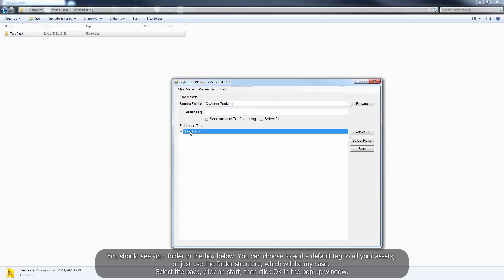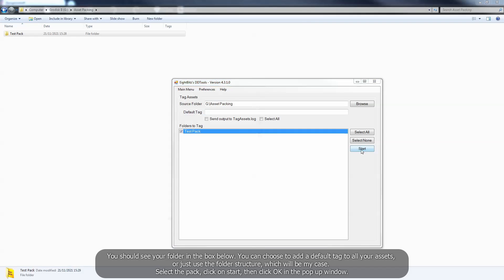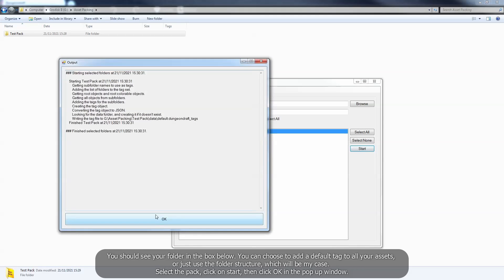You can choose to add a default tag to all your assets, or just use the folder structure, which will be my case. Select the pack, click on start, then click ok in the popup window.